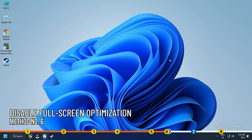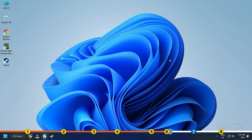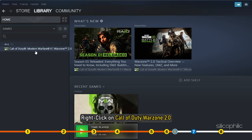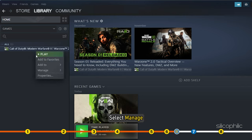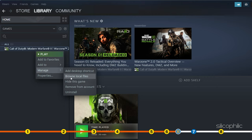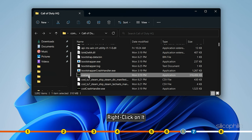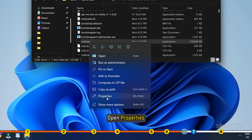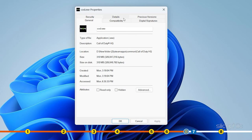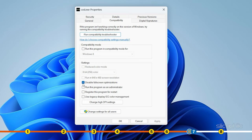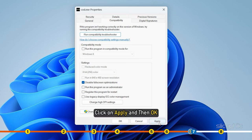Method 6: Disable Full Screen Optimization for Call of Duty Warzone 2.0. Open Steam and head to the Library tab. Right-click on Call of Duty Warzone 2.0 and select Manage. Click on Browse Local Files, which will open the game installation folder. Locate the cod.exe and right-click on it. Open Properties, go to the Compatibility tab, and check the Disable Full Screen Optimization box. Click on Apply and then OK to save the changes.